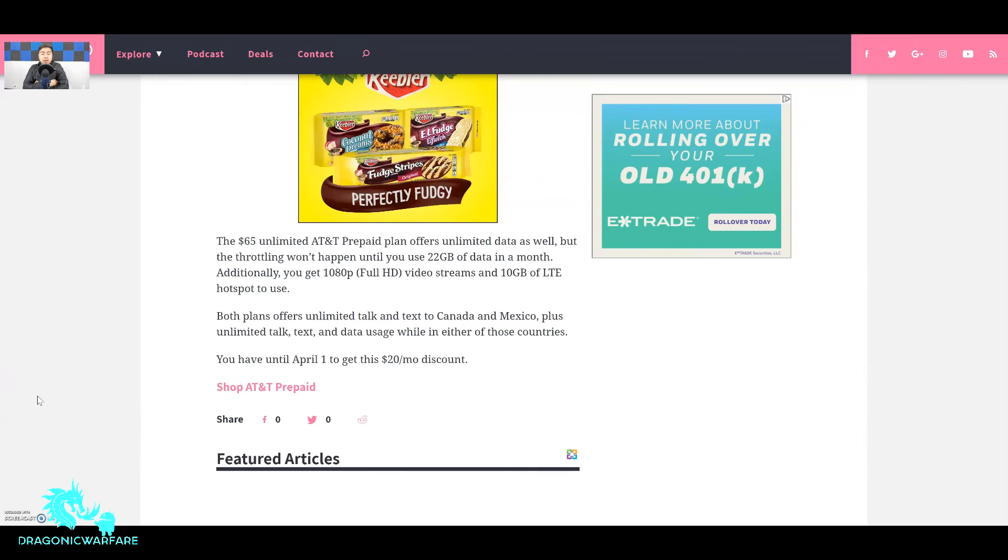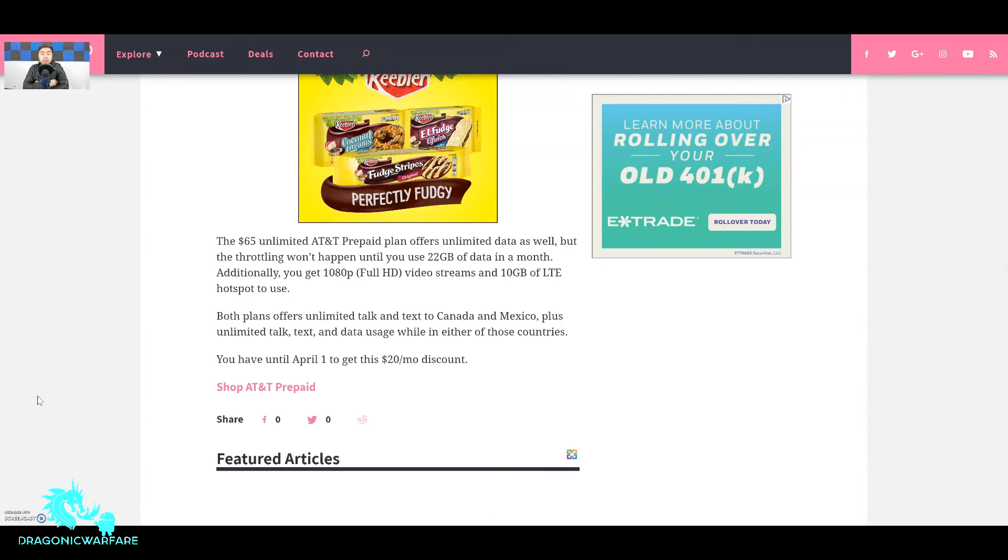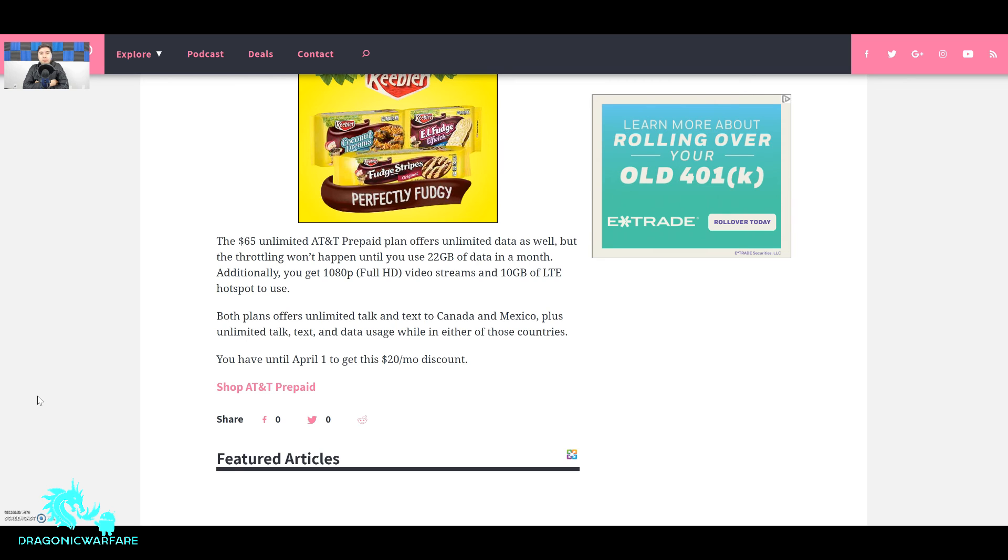Both plans offer unlimited talk and text to Canada and Mexico plus limited talk, text, data usage while in either of those countries. Wow that's pretty cool. You have until April 1st to get the $20 discount guys, so you only have about less than a week to get this plan before it runs out. And I'm pretty sure once you get it you will get grandfathered into it. That just means if the promotion ends you will be able to keep it as long as you keep up your auto pay and as long as you don't change your plan.